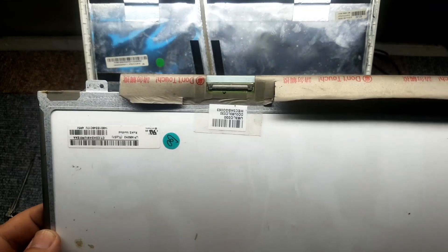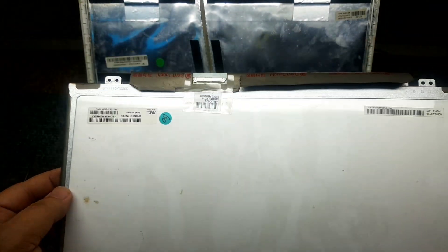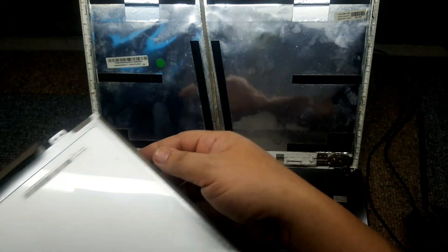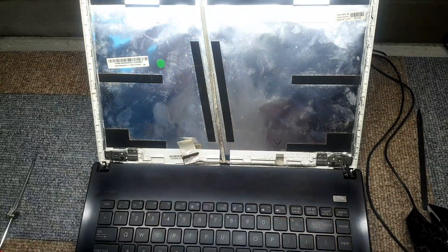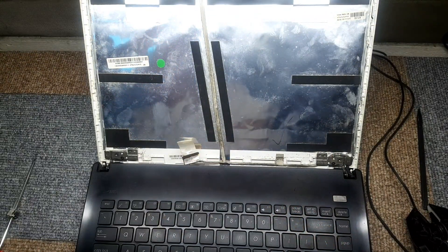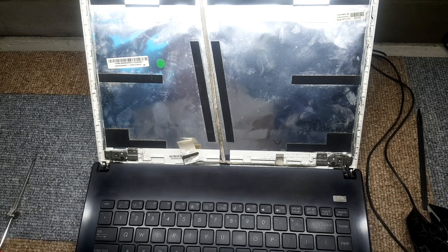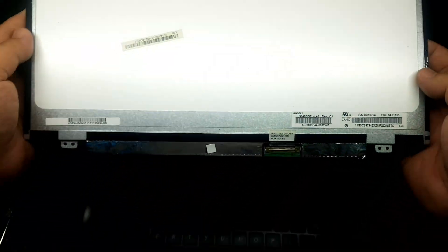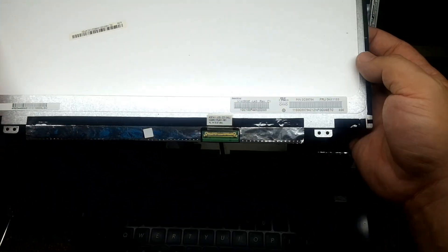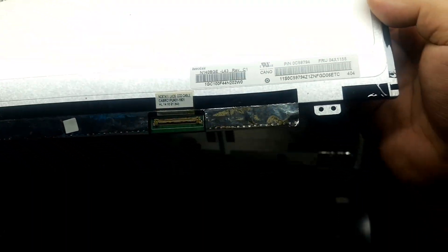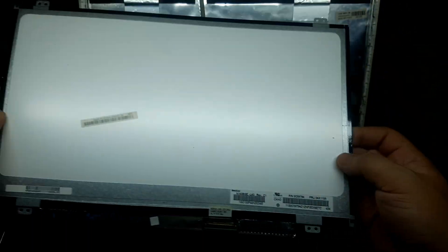There, we've successfully removed the LED screen off the laptop. So we're ready to go ahead and put the new LED screen that we have. First, we have to connect it, of course.